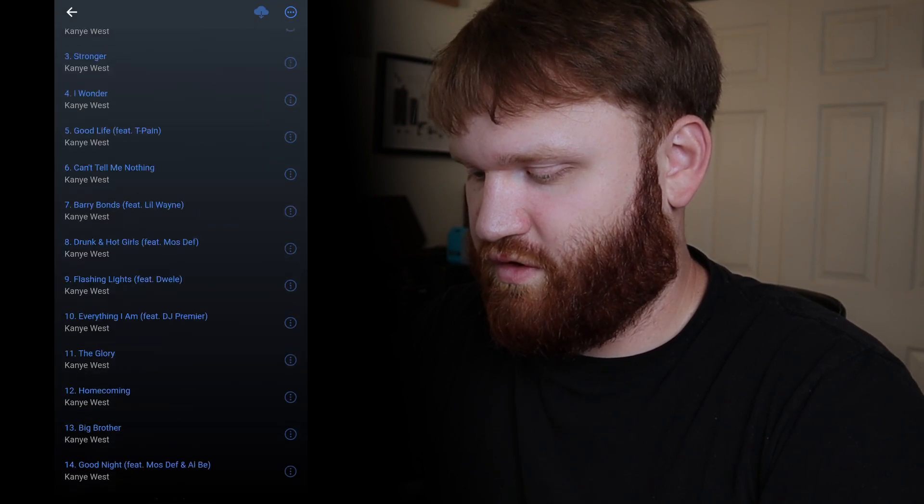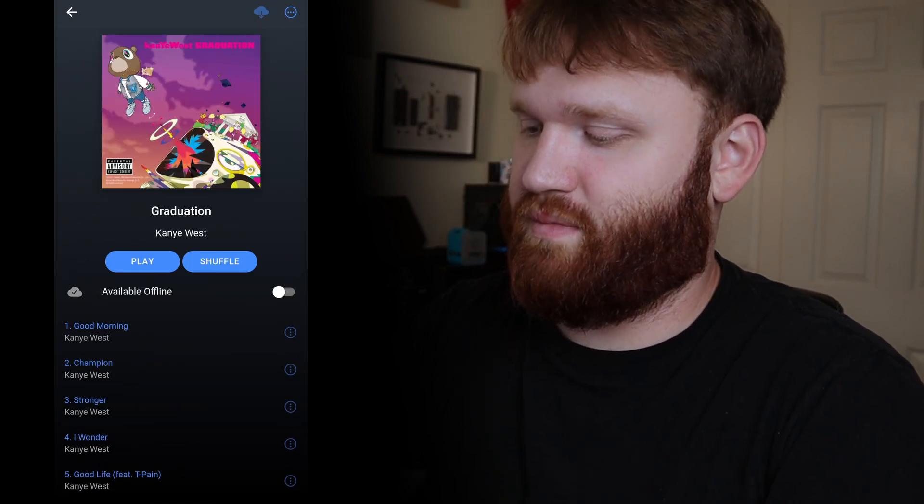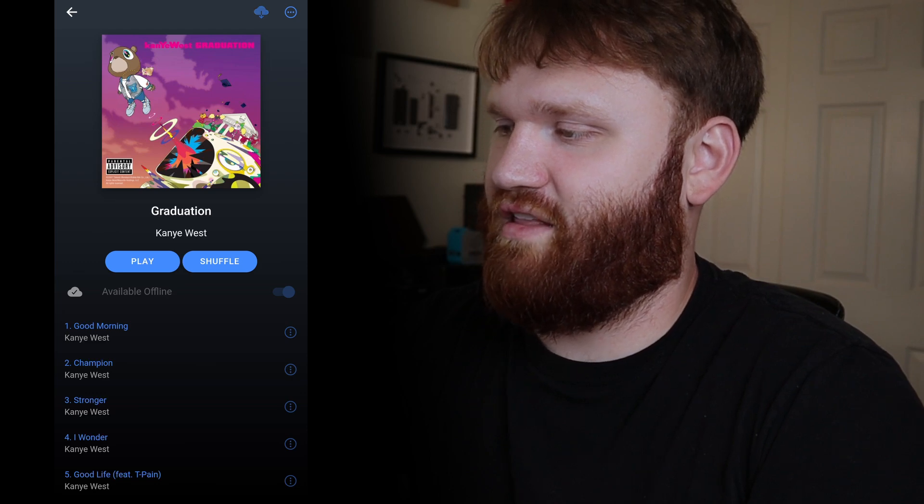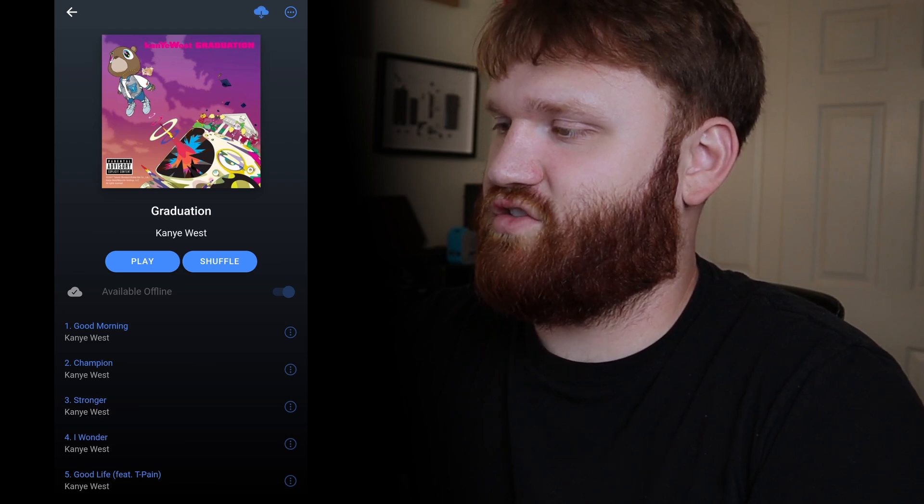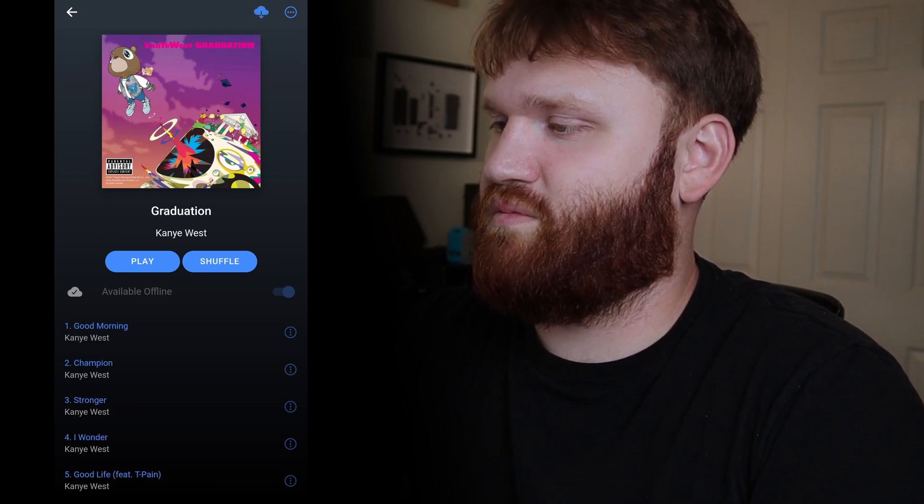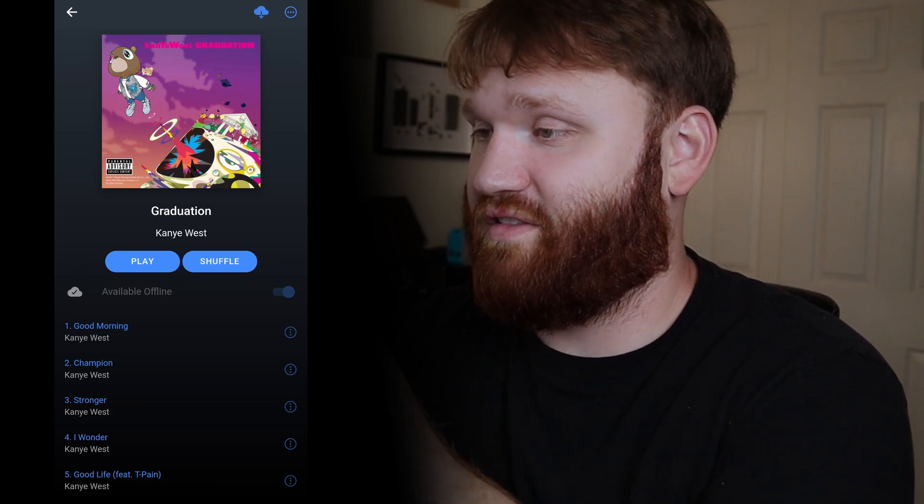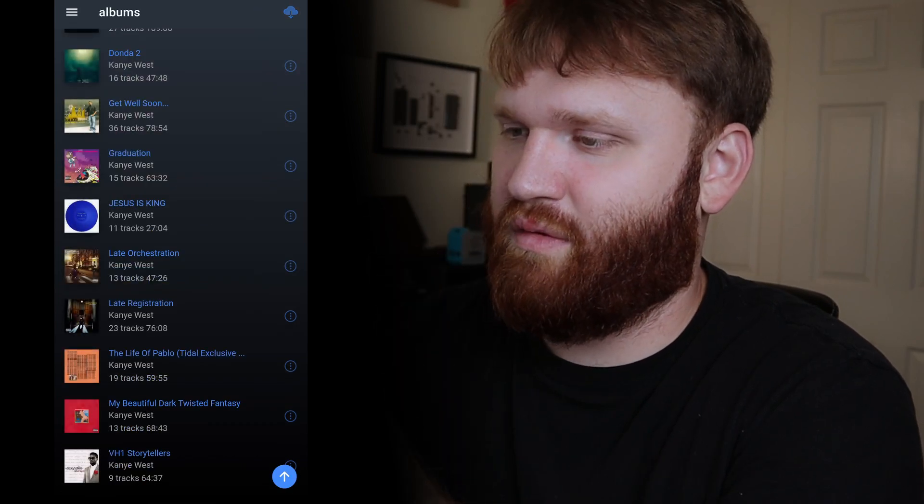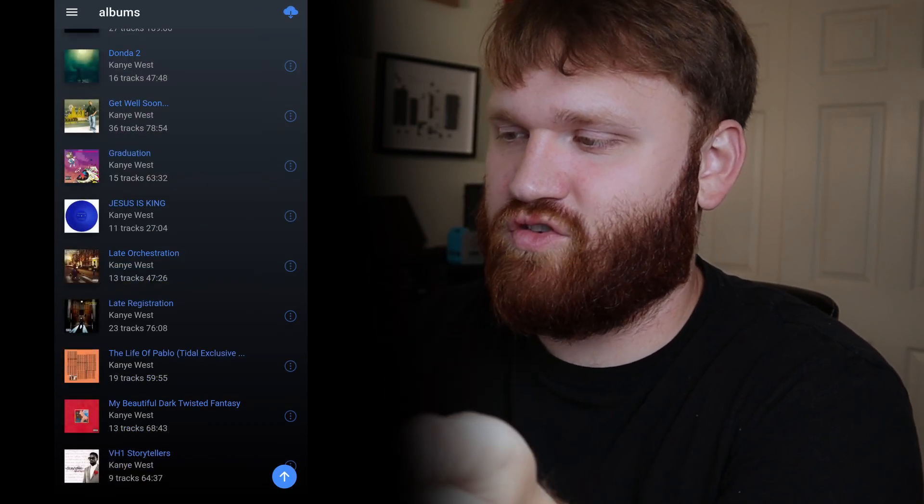So here we are in the application and you can see I have everything you need. If I go over here I could go to albums and see all the various albums I have available to me. If I wanted to go to Graduation by Kanye West I could have all that, and then I could check this over to make it available offline, which is super handy. Probably one of the better features of current media streaming services like Spotify, YouTube Music, whatever it may be.